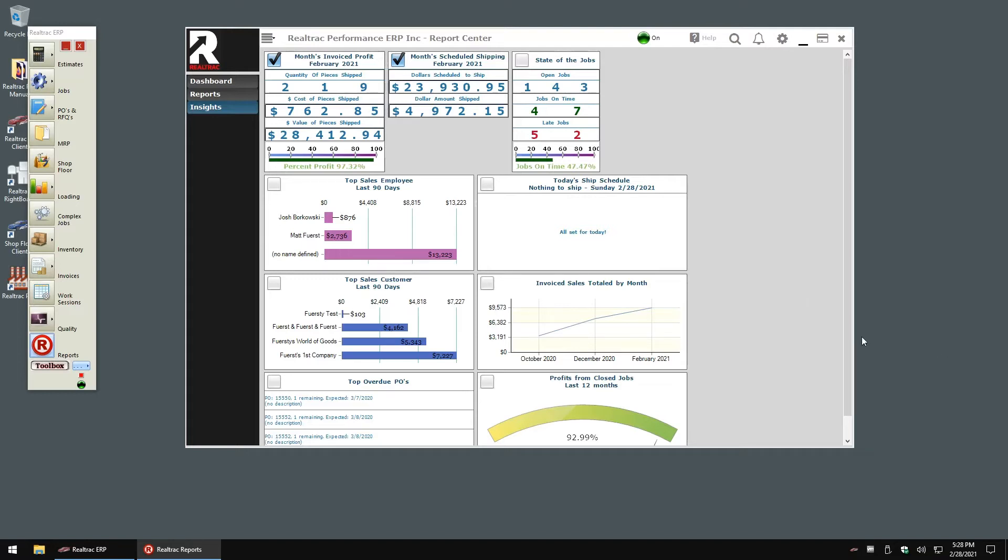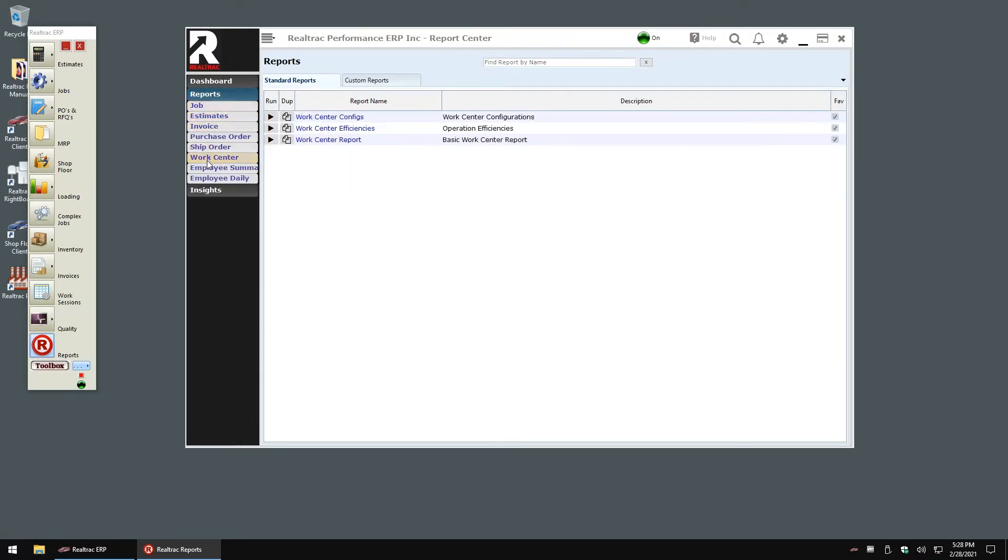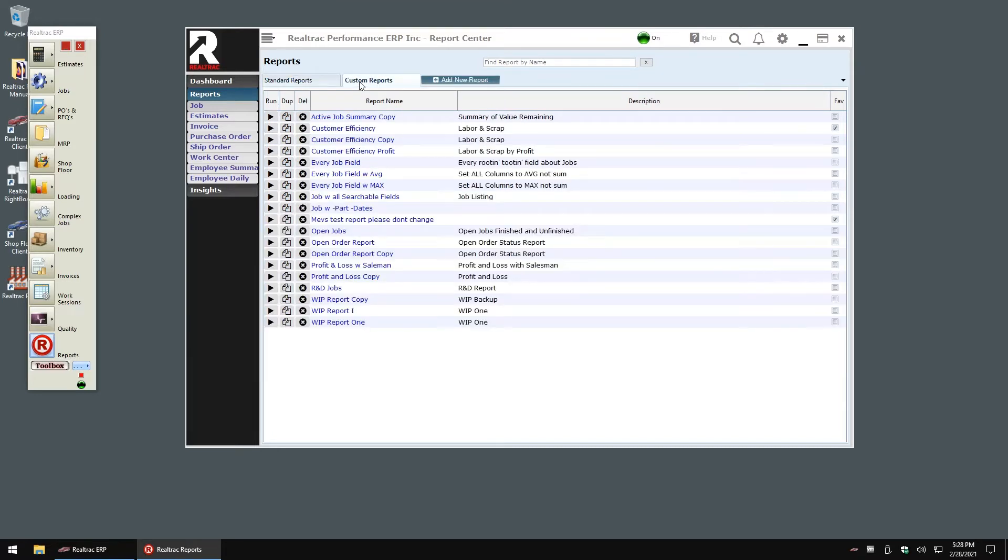Let's start with reporting first. Once in the reporting pane, we can see various types of reports we can run: jobs, estimates, invoices, etc. Let's look at a job report. Reports are split into our standard reports, which are the reports the Realtrak team has developed and designed to start with, along with custom reports, which are reports that users themselves have created.